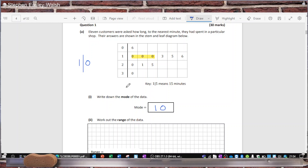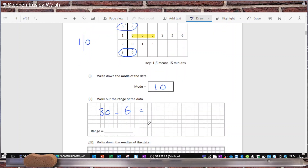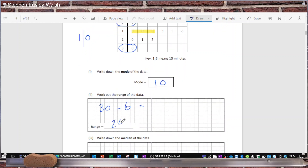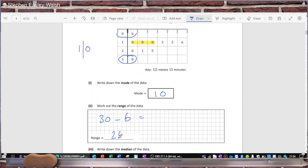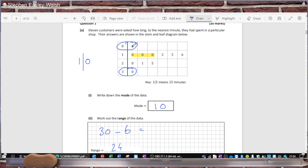The range is the biggest value — which is 30 minutes — minus the smallest value — which is 6 minutes — so that is 24 minutes. The median is the middle value. You find it by crossing out the first and the last, then first and last, first and last, first and last — so it's 15.